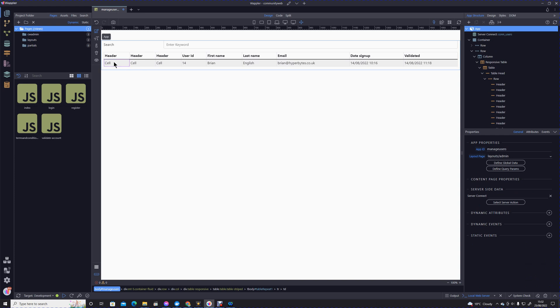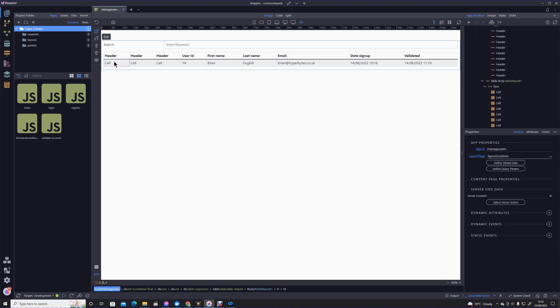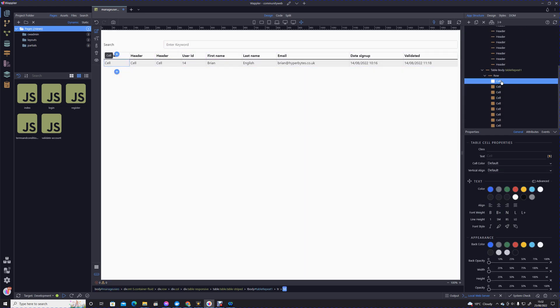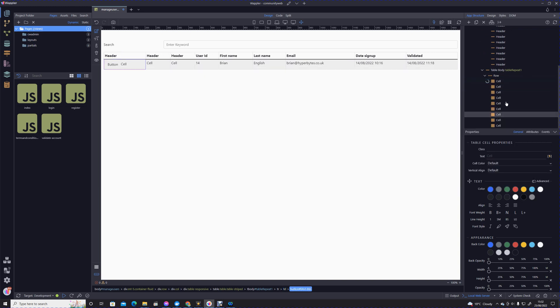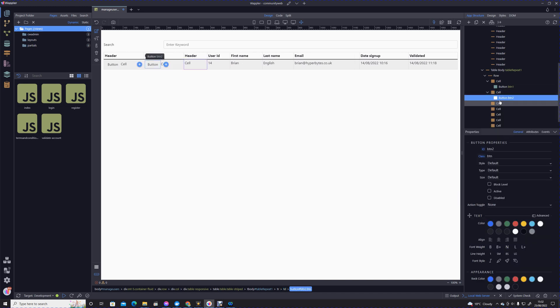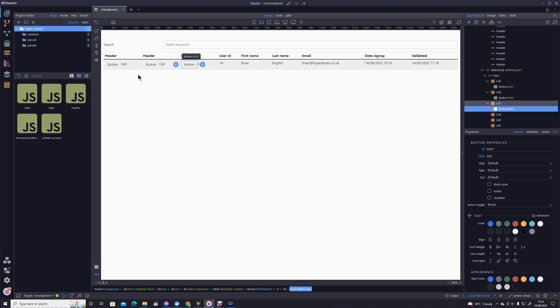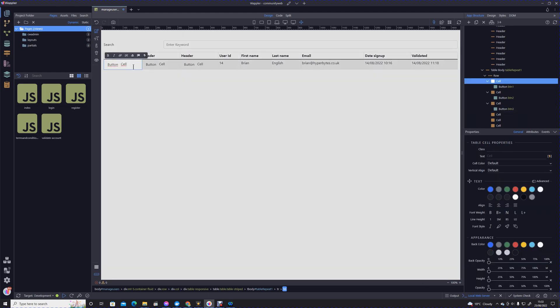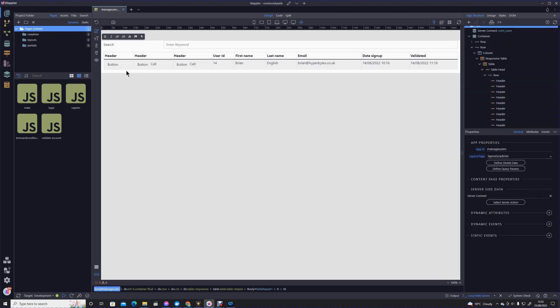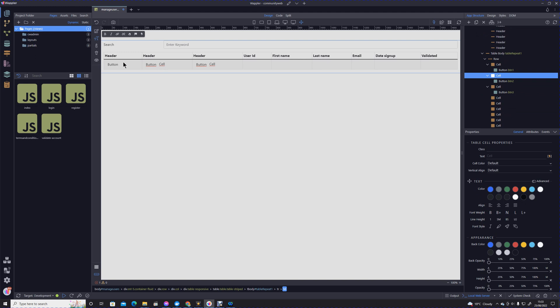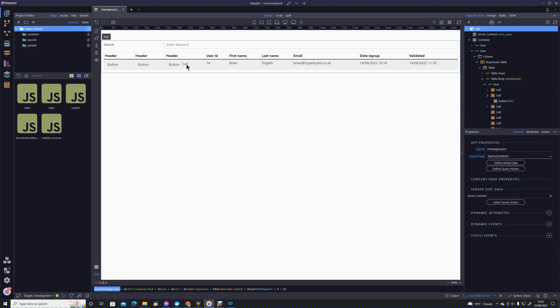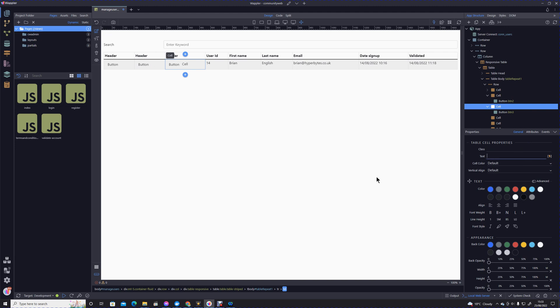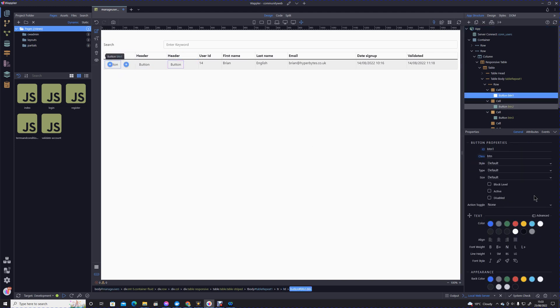I'm going to do that via icons. First thing I'm going to do in each cell is add a button. These buttons will be used to link those actions. Having done that, we need to remove that text that says 'cell.'